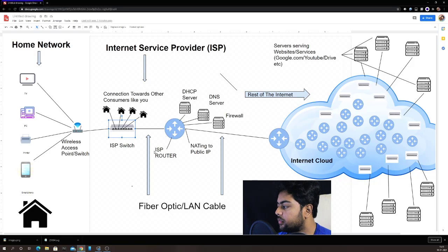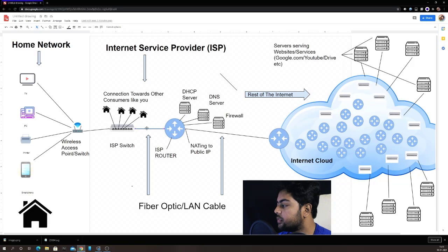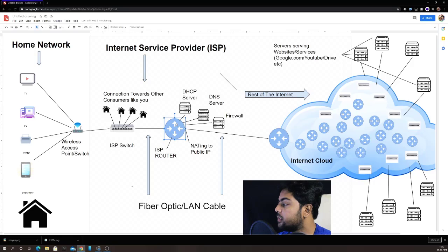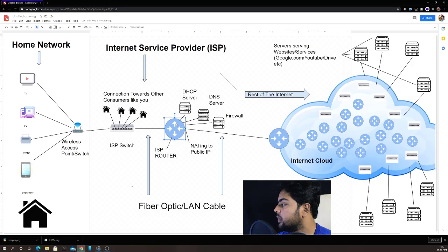The ISP switch connects to a router — and there are actually many routers that one ISP has, not just one. The cable connecting the switch to the router can be optical fiber or a LAN cable. Routers can be configured to act as DHCP servers. DHCP automatically provides your PC with the IP address, subnet mask, DNS server address, and default gateway. The moment you connect a LAN cable to your PC with DHCP enabled, this entire configuration is automatically pushed to your PC.